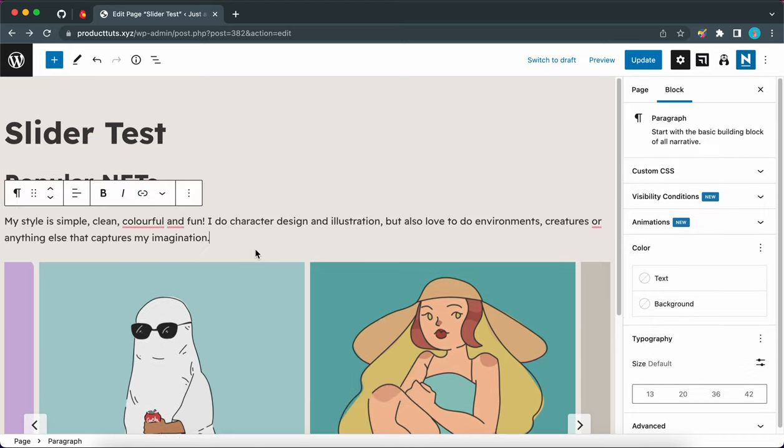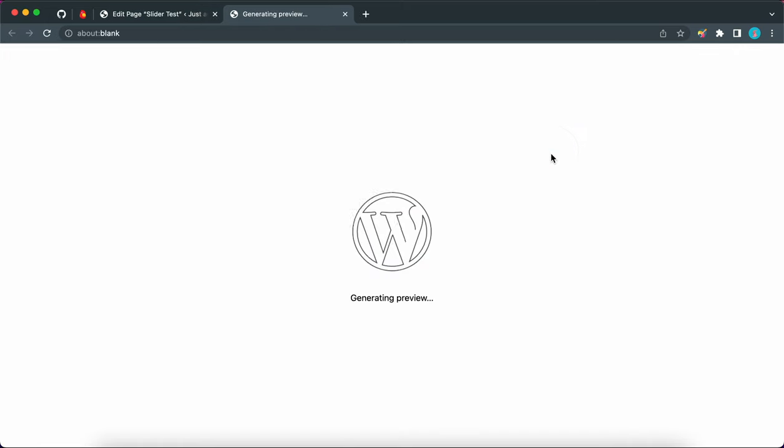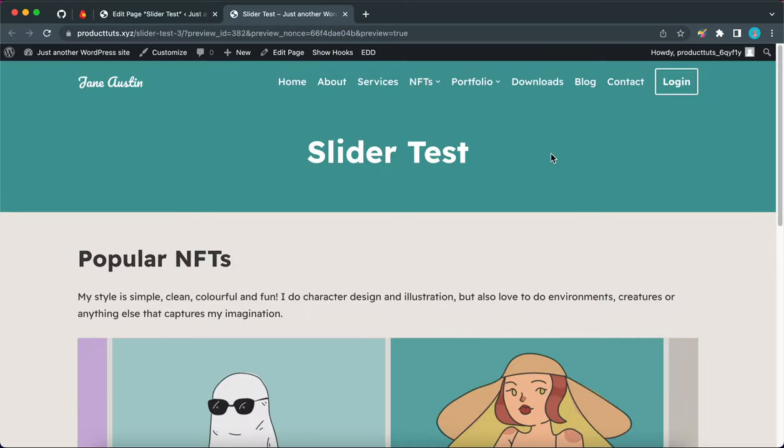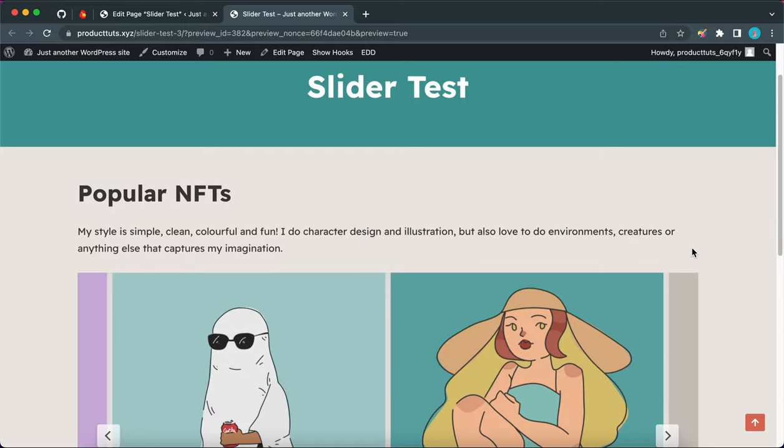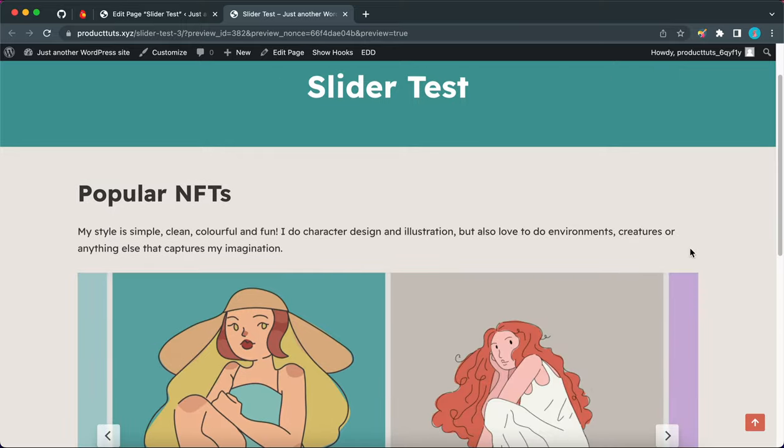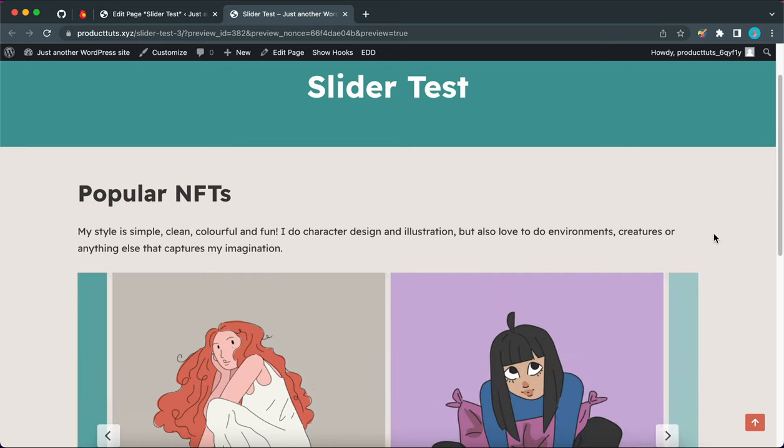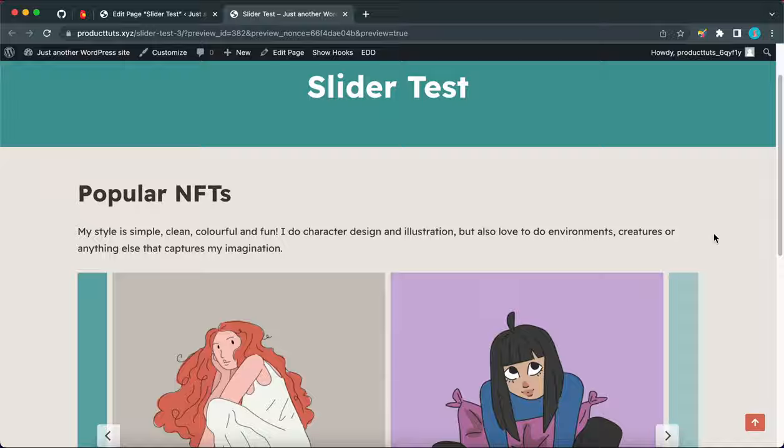Okay, so now we are going to go ahead and preview this design to see what it would look like in a real scenario. So here we go. Popular NFTs. We have a short paragraph and our slider. So now you know how to use the slider block from Otter. Thank you so much for watching and see you in the next video.